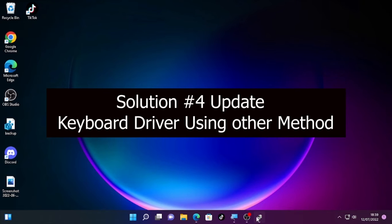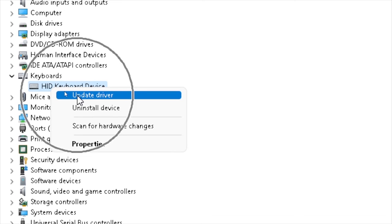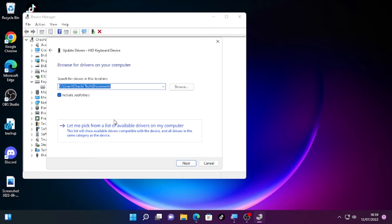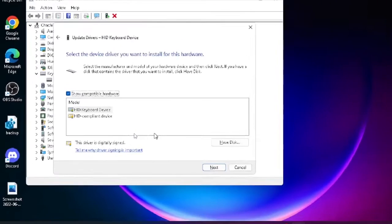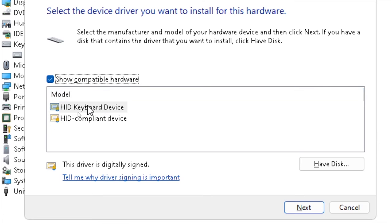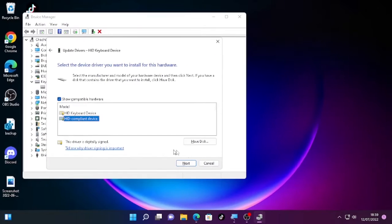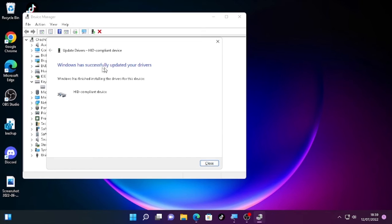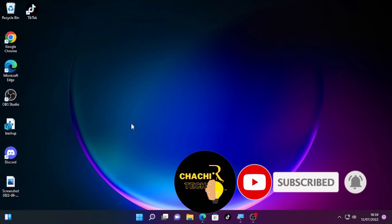If the problem is still occurring, right-click on the driver again and select 'Update driver', then click 'Browse my computer for driver', then 'Let me pick from a list of available drivers on my computer'. Select that option — I have two drivers, so I'm going to change to the second one and click Next. Windows will install the driver. Once it says 'Windows has successfully updated your driver', close the window and close Device Manager.